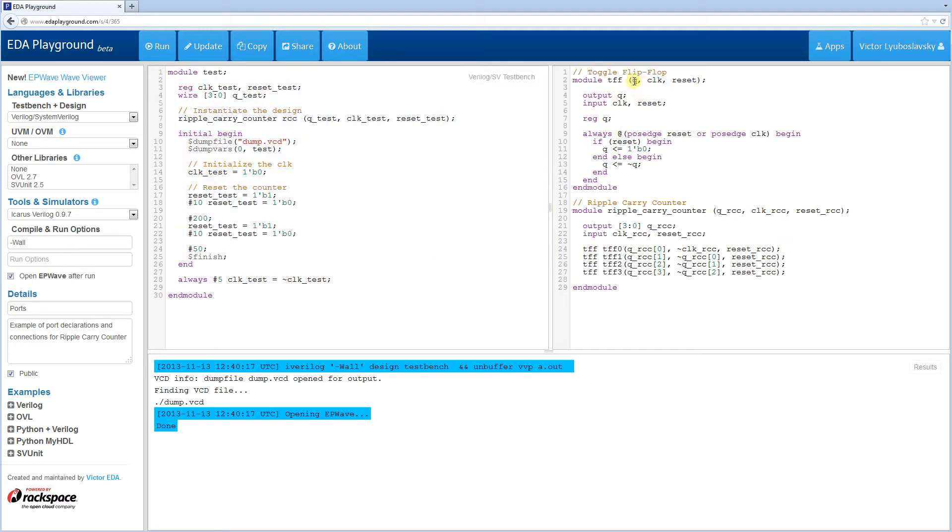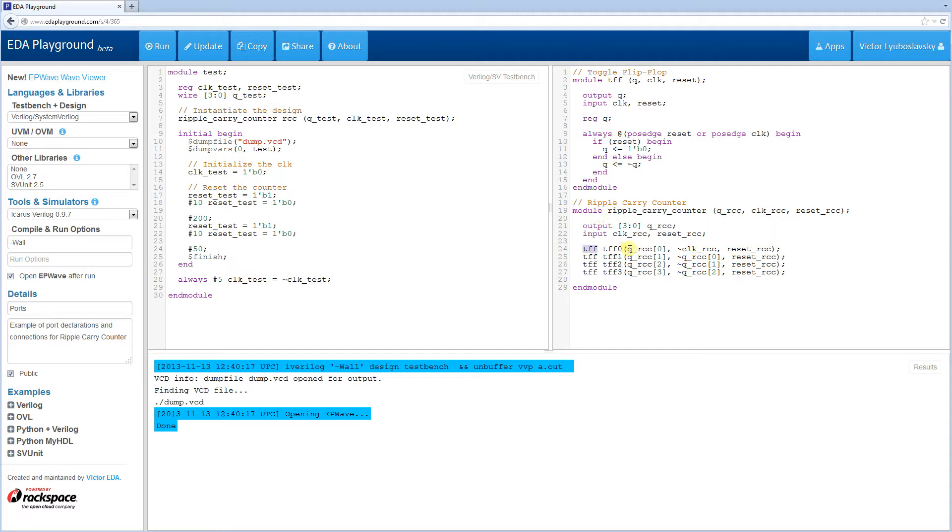In this case, you see the port list here is Q Clock Reset, and the way it talks to the outside world is it gets hooked up when this module is instantiated. So this module, toggle flip-flop, is instantiated here, and the ports get hooked up in order. So Q gets hooked up to QRC, Clock gets hooked up to Clock RCC, Reset gets hooked up to Reset RCC.